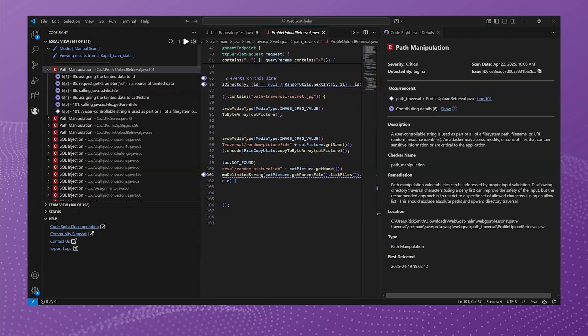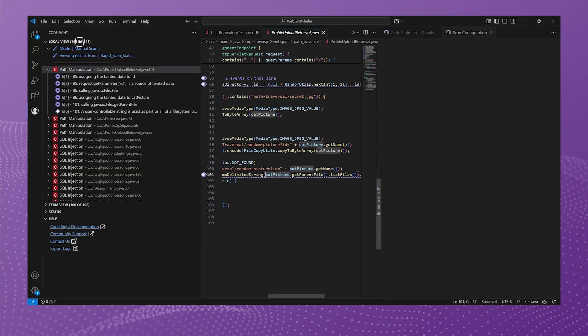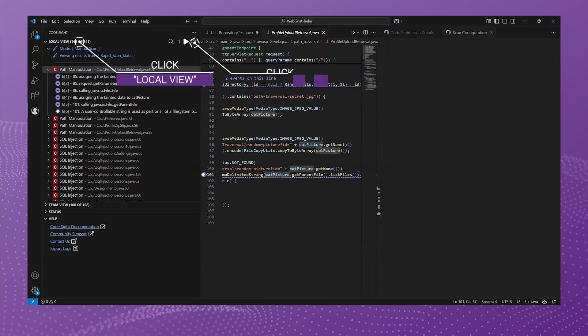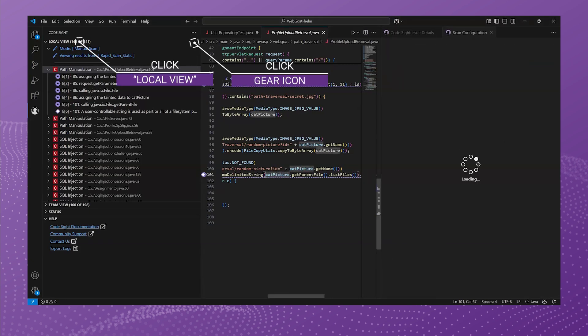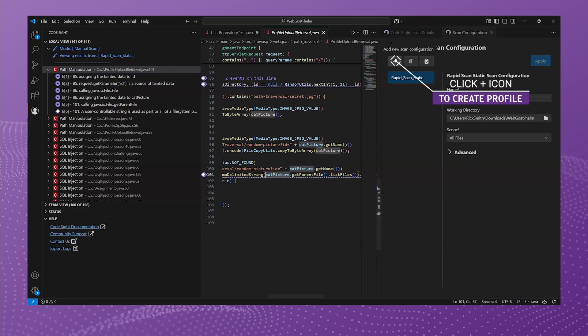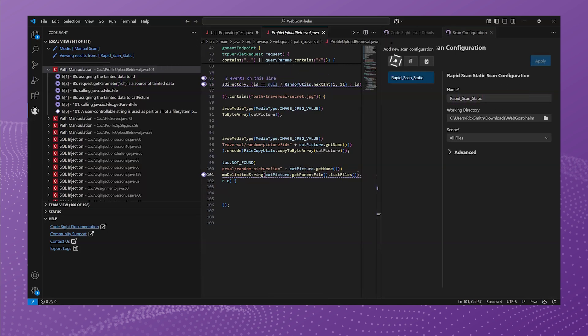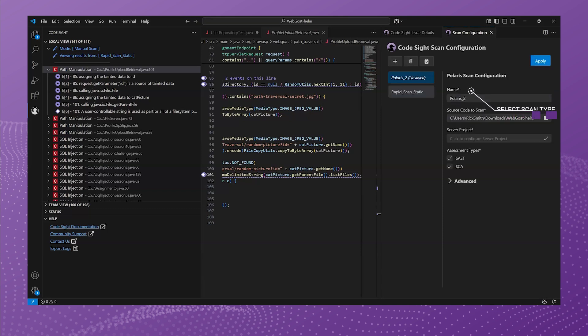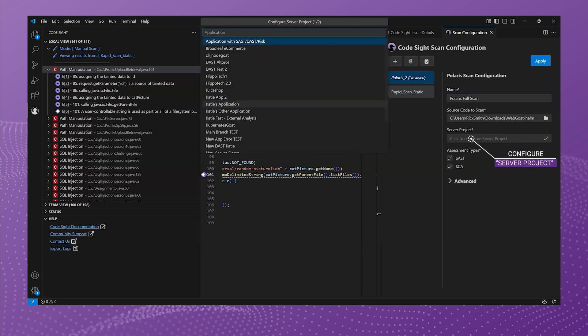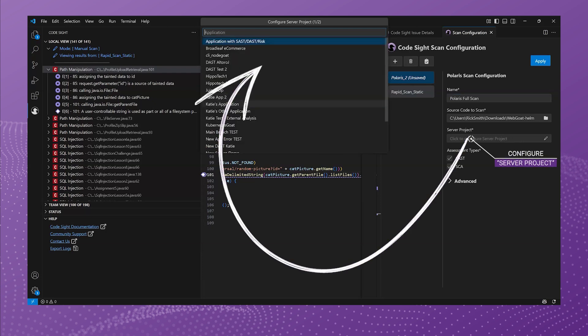So what we'll do is we'll configure a full analysis within Codesight. So we'll click LocalView and click the little gear icon, and then we'll create a new profile. So next let's walk you through configuring the scan types. Click Polaris. So this new profile I'll call Polaris FullScan. You see it over the far right. You can configure this however you see fit, but I'm going to point it to that same WebGoat and that WebGoat in Project 1, Application and Project.